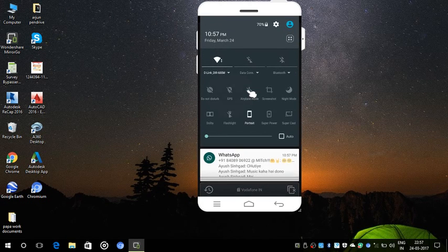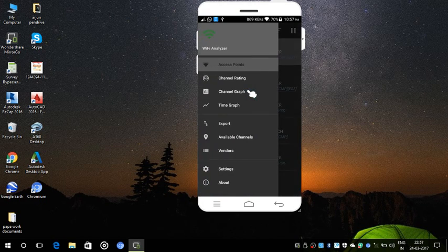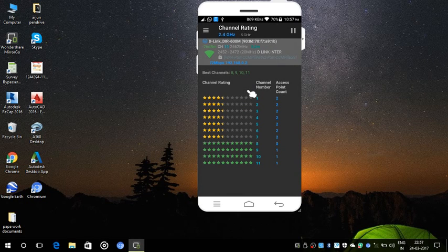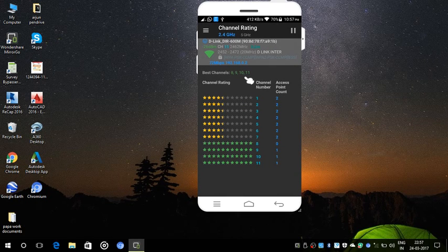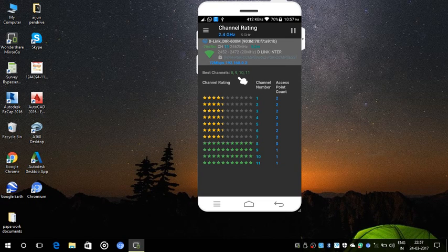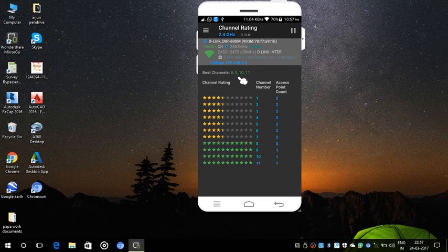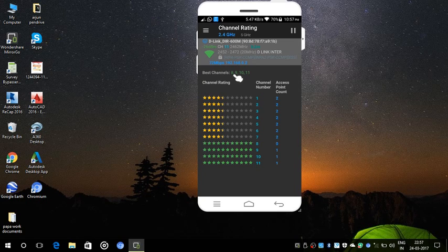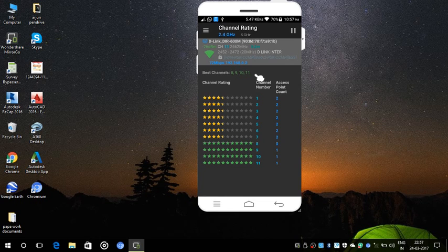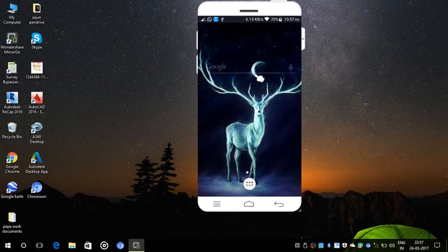After installation, just open it and give it all the permissions it needs, like GPS and everything. Just open the channel rating section. It will show you the best channel in your area. So all you got to do is change your channel to these channels: 8, 9, 10, or 11, for me at least.